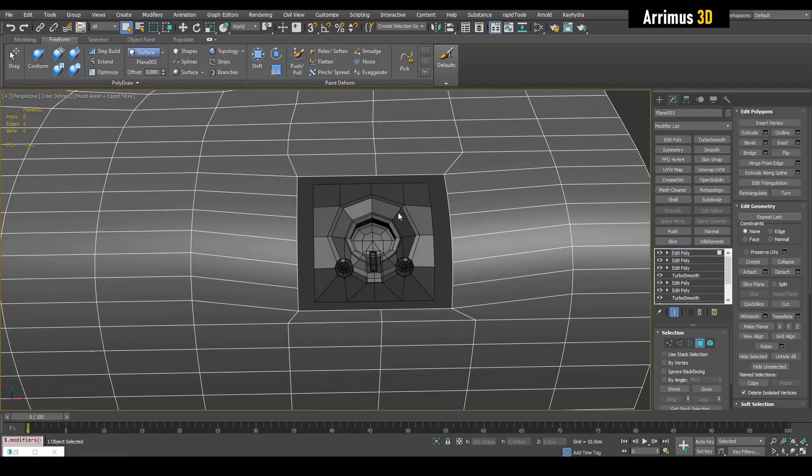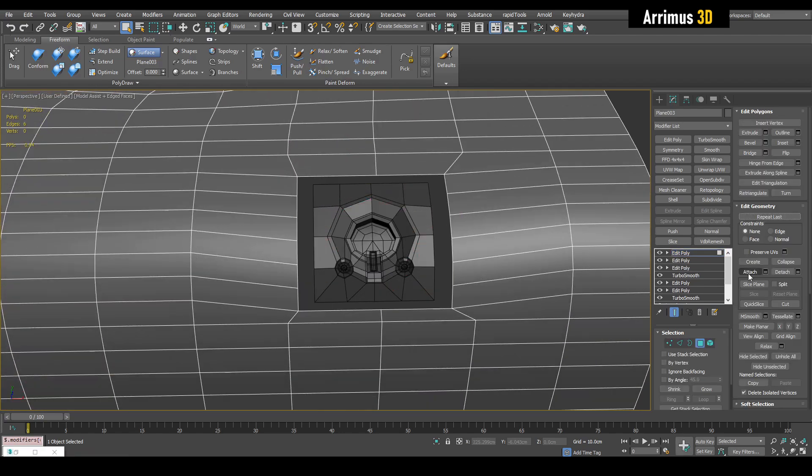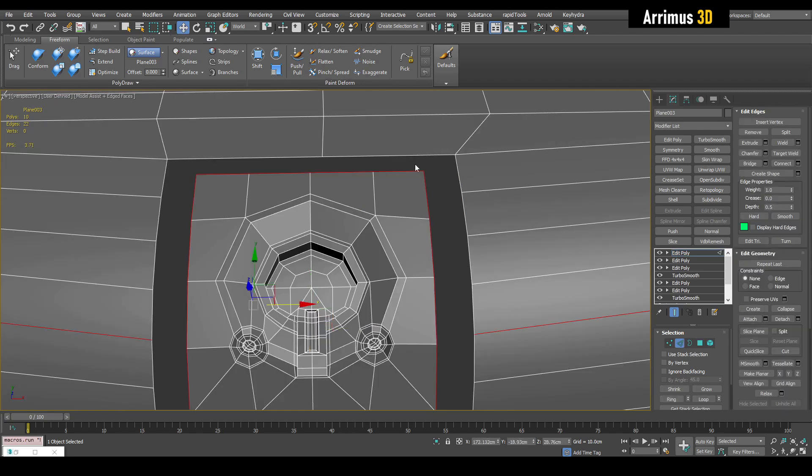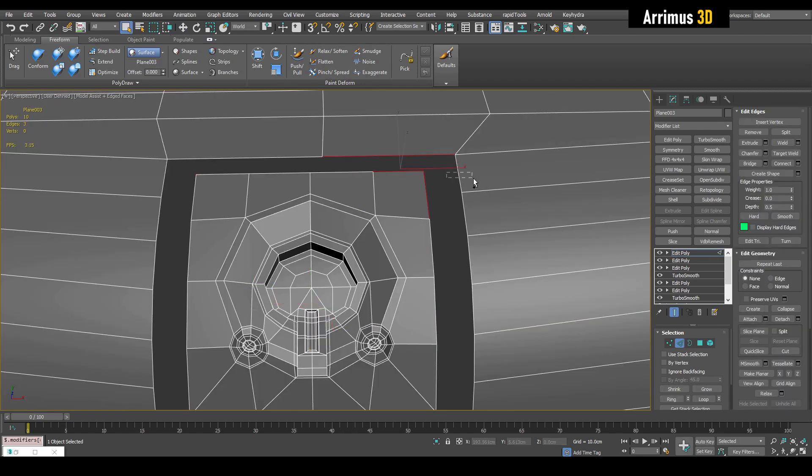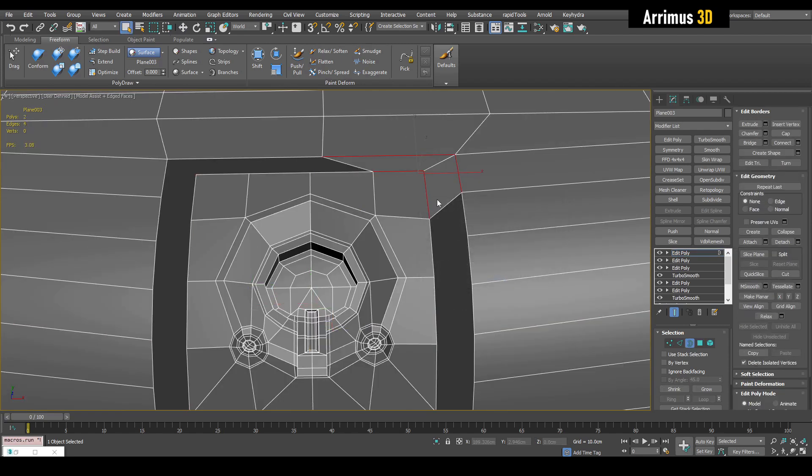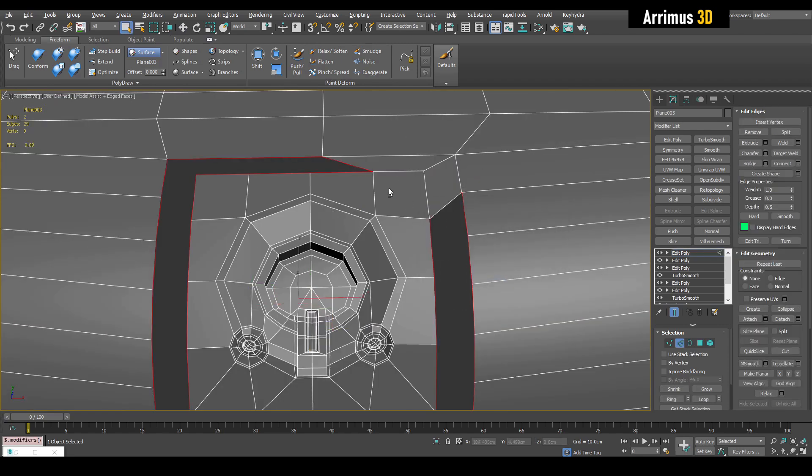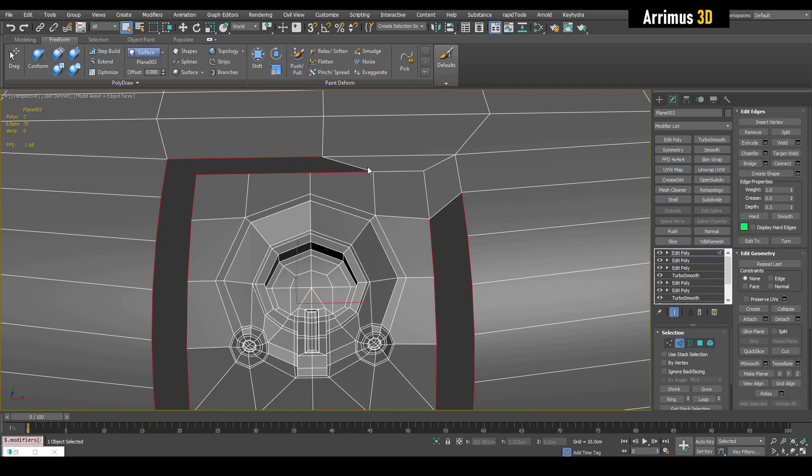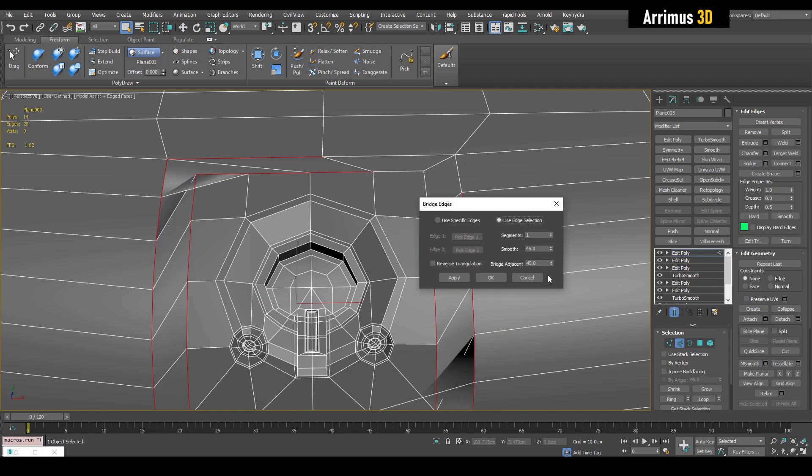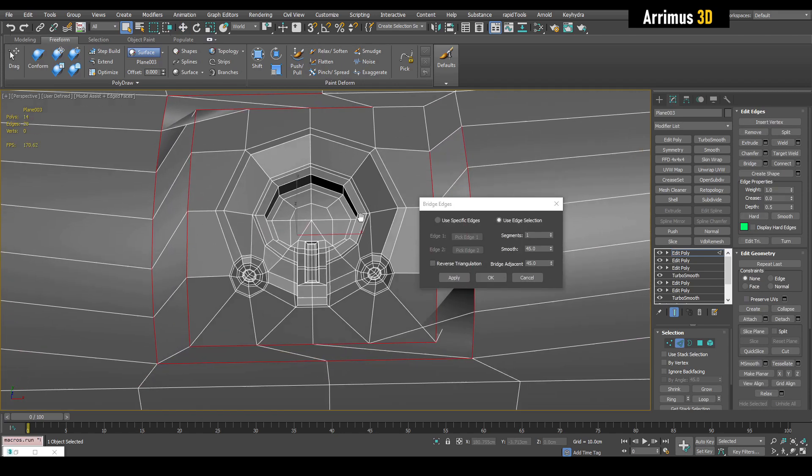Alright, now it's just as simple as deleting that and attaching this, and we're going to select these two and bridge, go into border, select that, select these and bridge, but notice how we're getting this happening here.